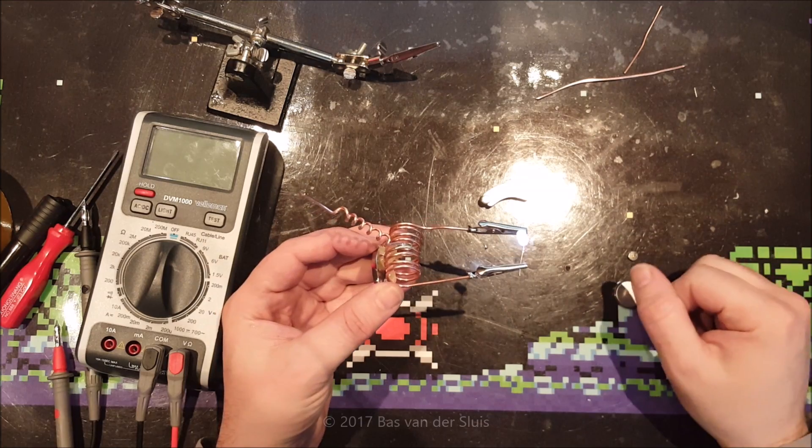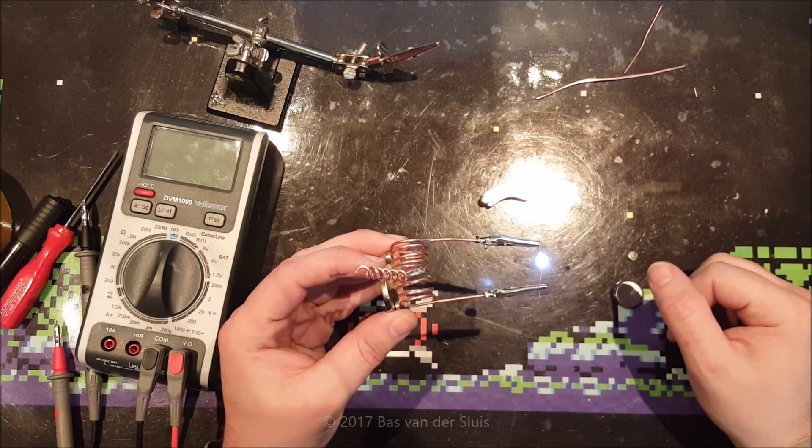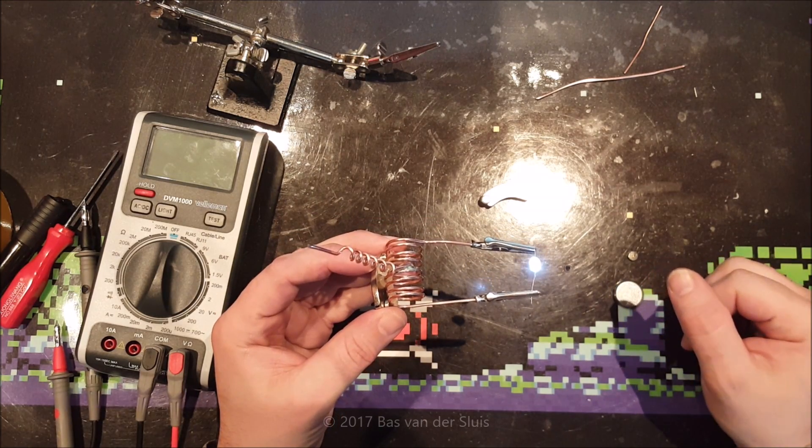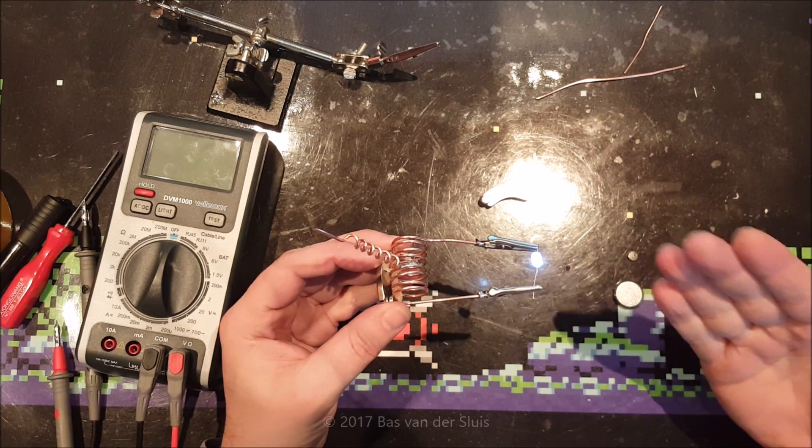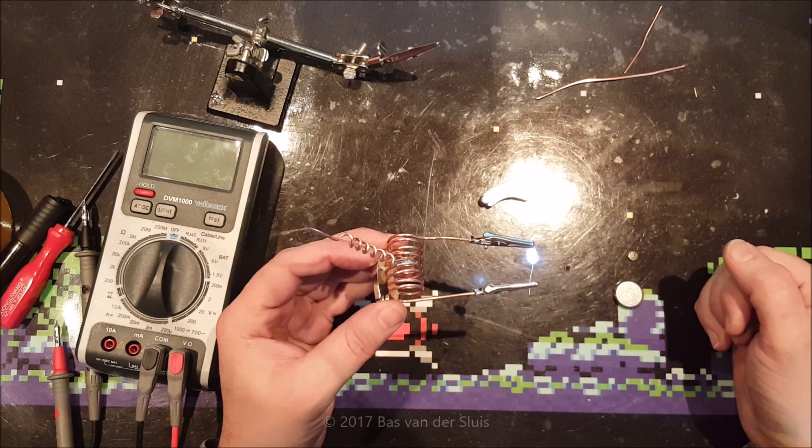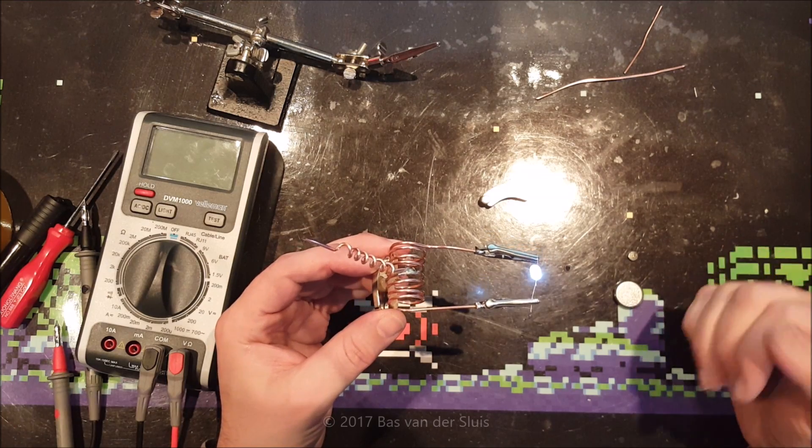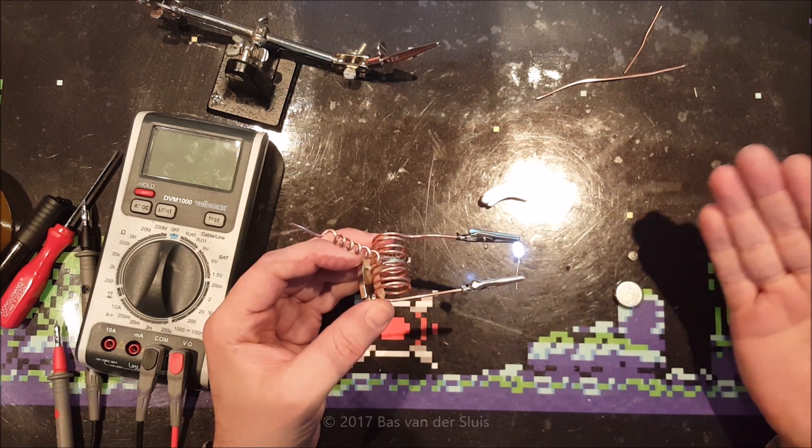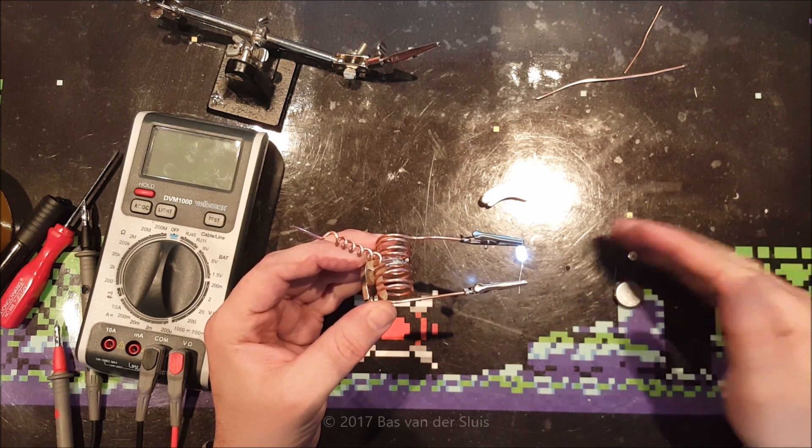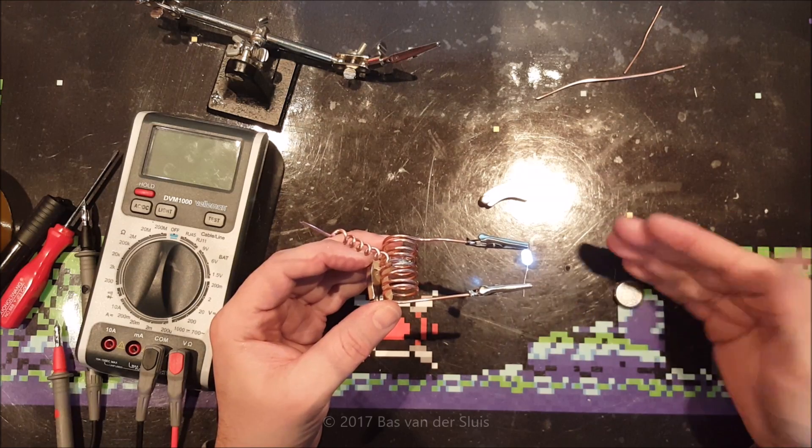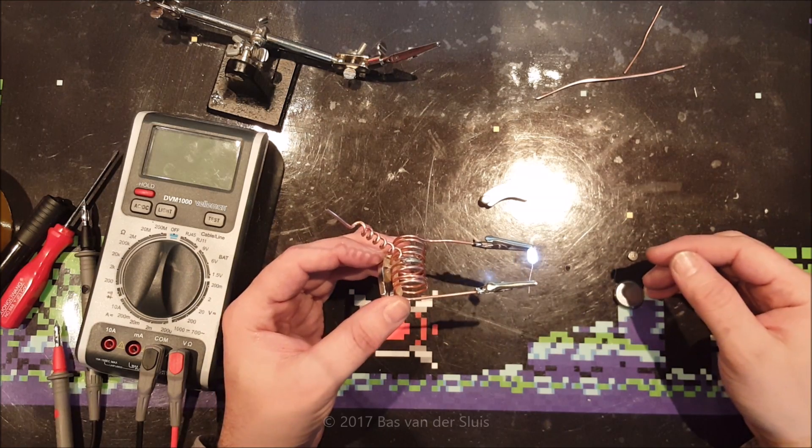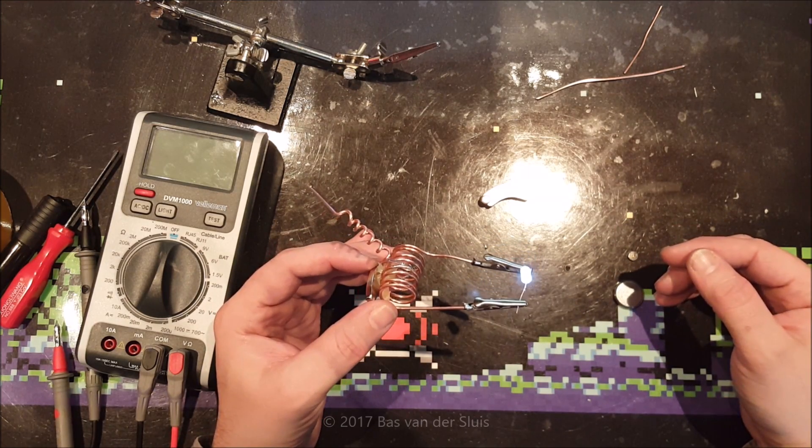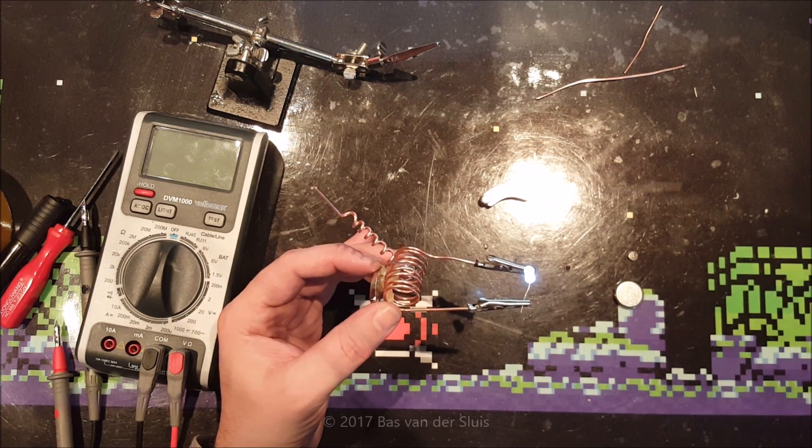I'm going to throw this away because it is ugly and it does not work. So, free energy generators, they do not exist. It is just a simple trick. It's just a matter of finding out how the trick is done. So, thanks for watching.